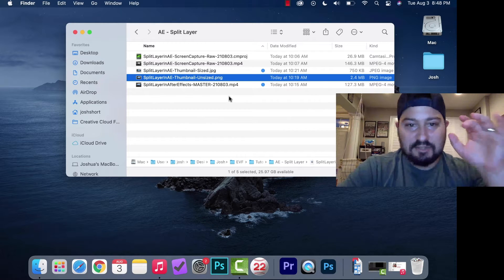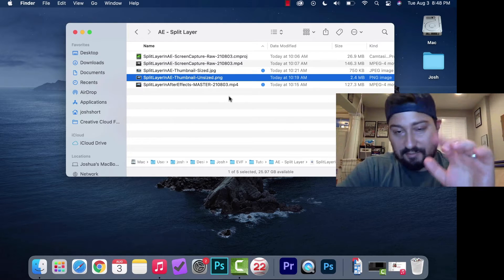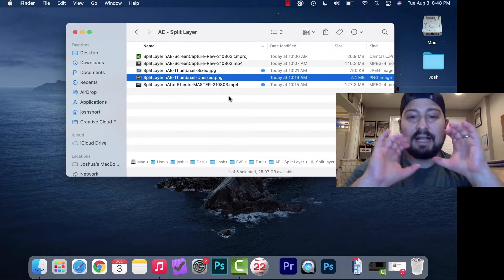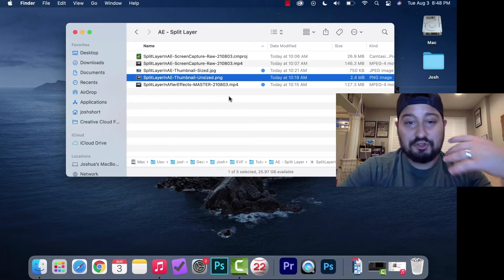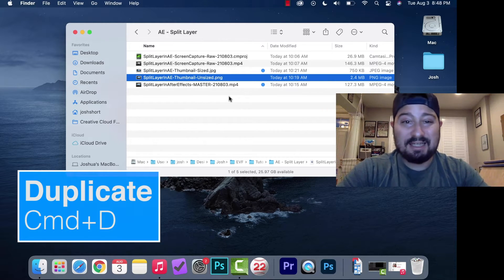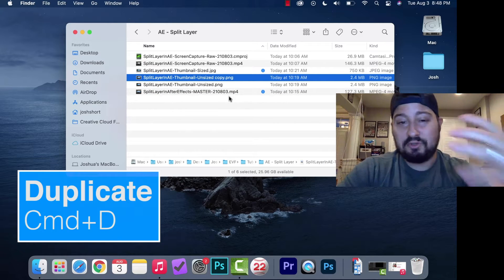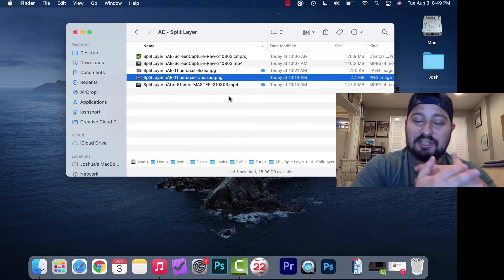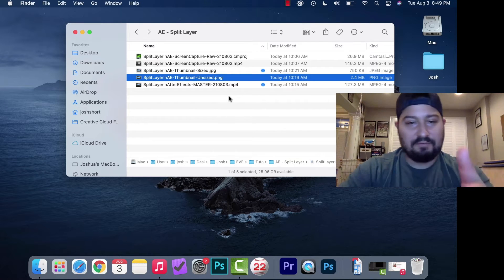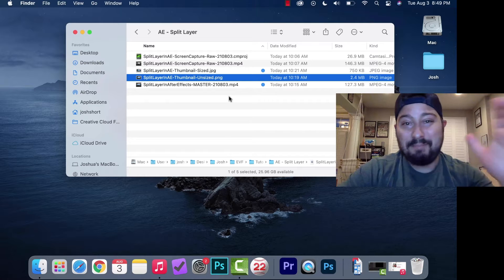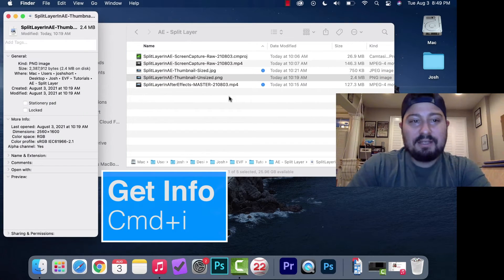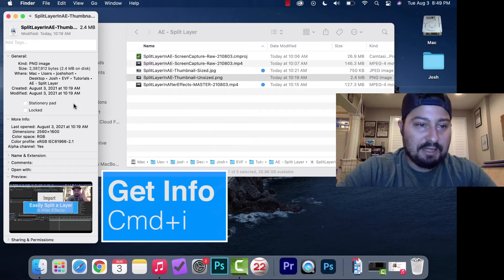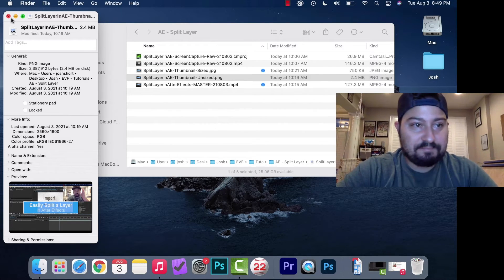Next is duplicate. Instead of hitting Command C and Command V, if you want to make a copy of a file in the same folder, select the file, hold down Command and hit D. If you want to get information on the file, like the dimensions of a PNG, hold down Command and hit I. That brings up the information about that selected layer.